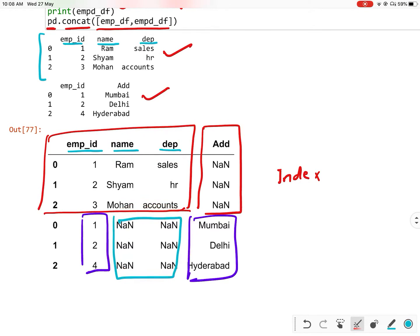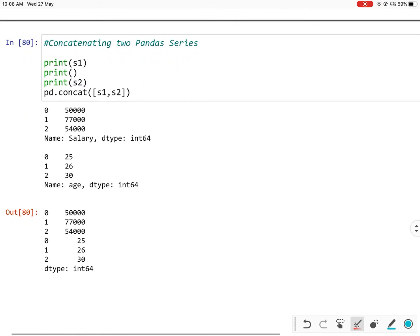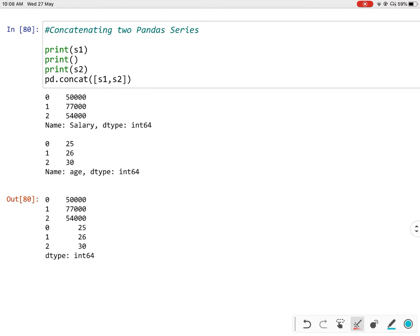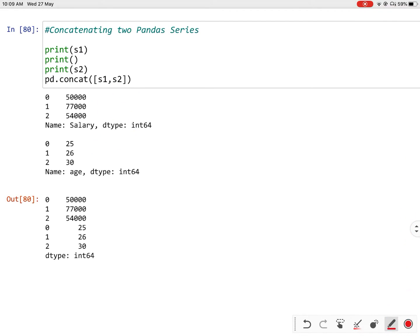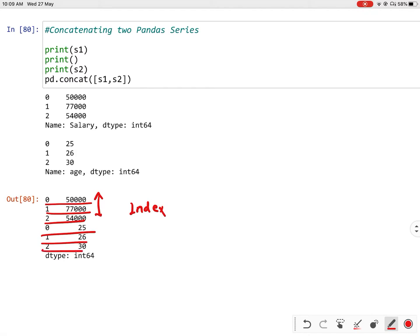So this is the concat method where I am providing two data frames to join them. Second is concatenating two pandas series. Here I am providing two series in a list. By default they are also combining on indexes — rows to rows are combined. So this is how you combine two series using concat.